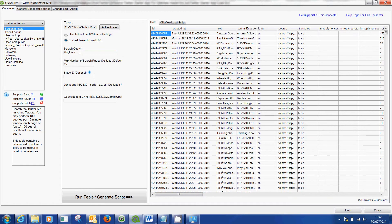So here I've selected the hash term big data, hashtag big data. When you hit that run table it will pull this in, and that's the data. That's all the tweets about the term big data.